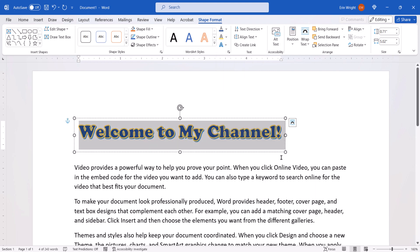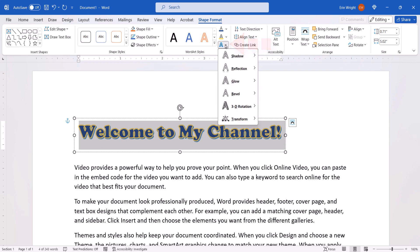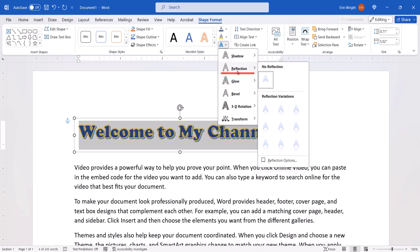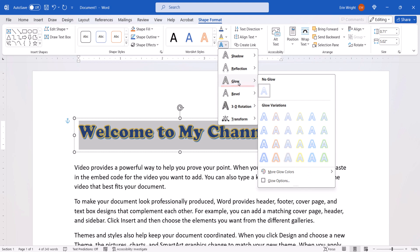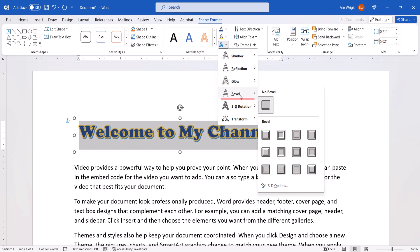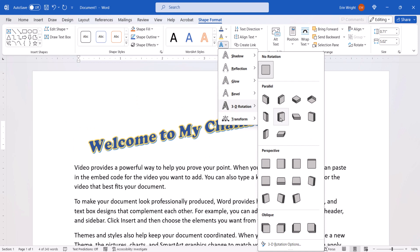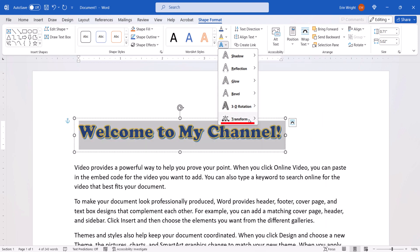Next, select the Text Effects menu arrow. From here, you can choose a Shadow, Reflection, Glow, Bevel, 3D Rotation, or Transform effect.